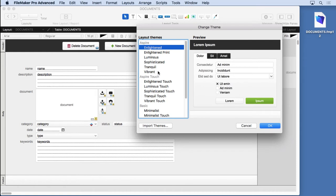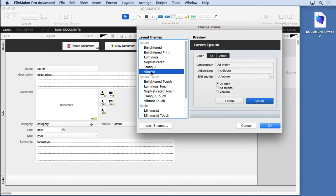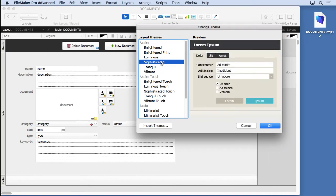It's a good idea to look through these and get familiar with them. For instance, one of my favorites is Vibrant. It's got a nice contrast between the blue and the black here, and my clients choose this quite a bit. I'm going to choose Sophisticated for this particular project, but there are quite a few here.